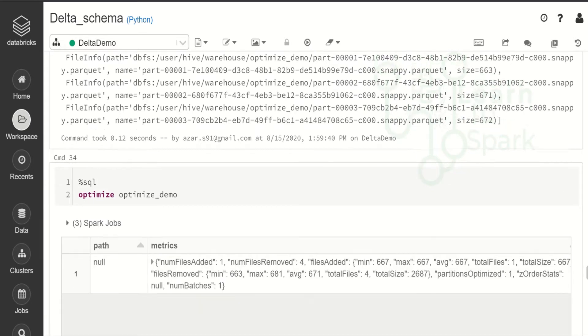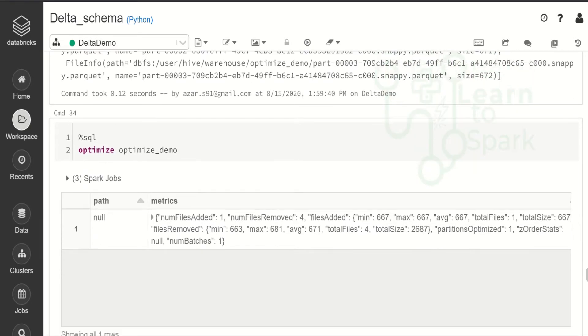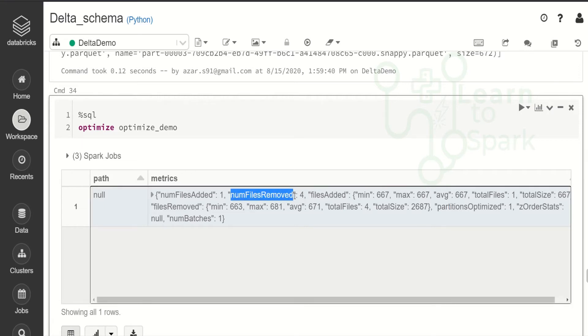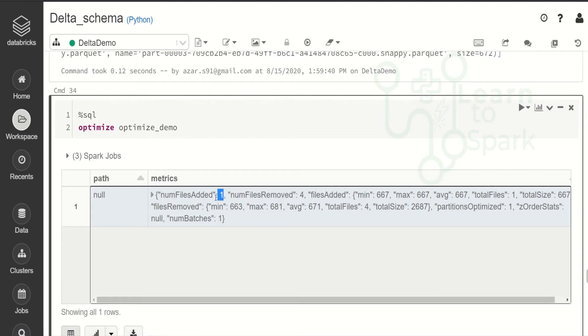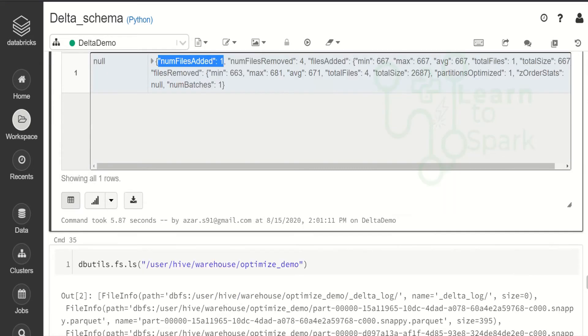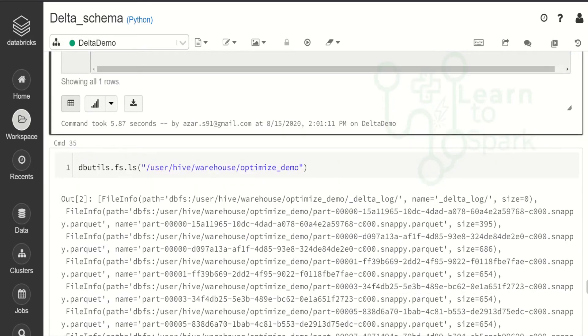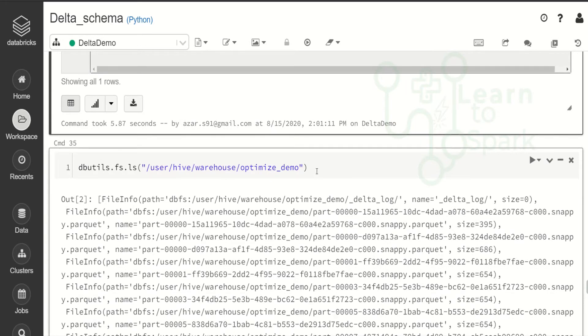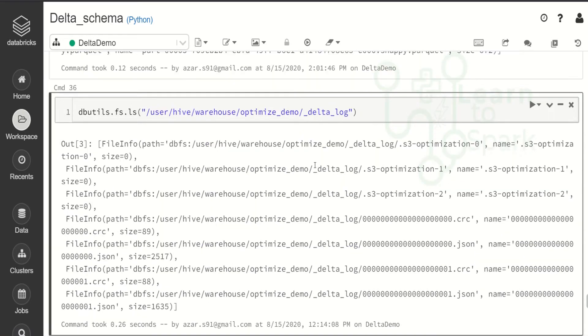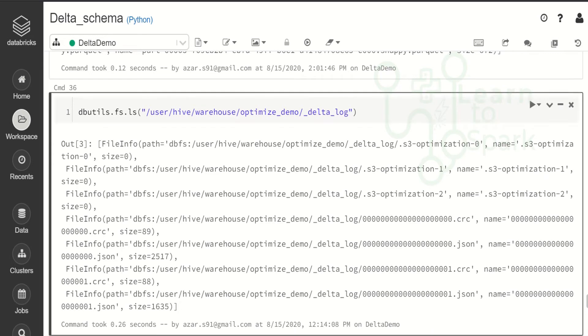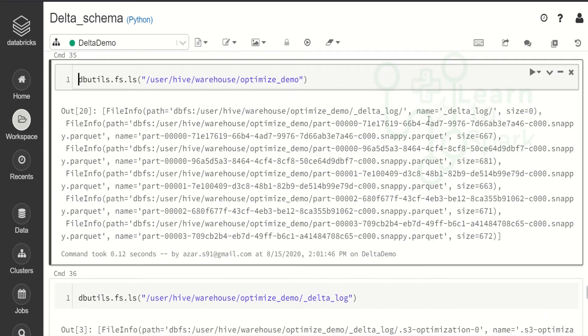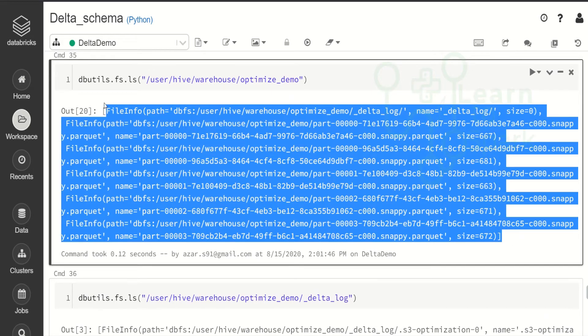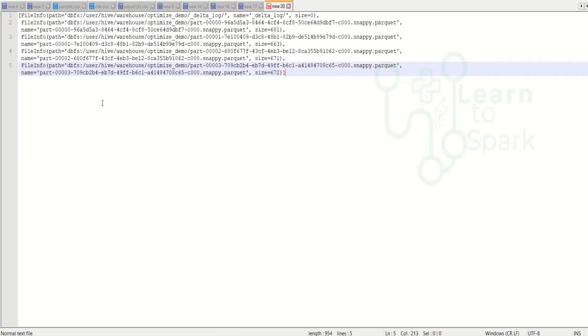So now here it is shown like number of files added one and the removed file is four. So what it is doing is it is adding a newer version and in this what it is saying is I have removed all the four files that is available and I have combined it into a single file. So this is what it is saying. Now let us check the path. Same path. I am giving same dbfs ls command.